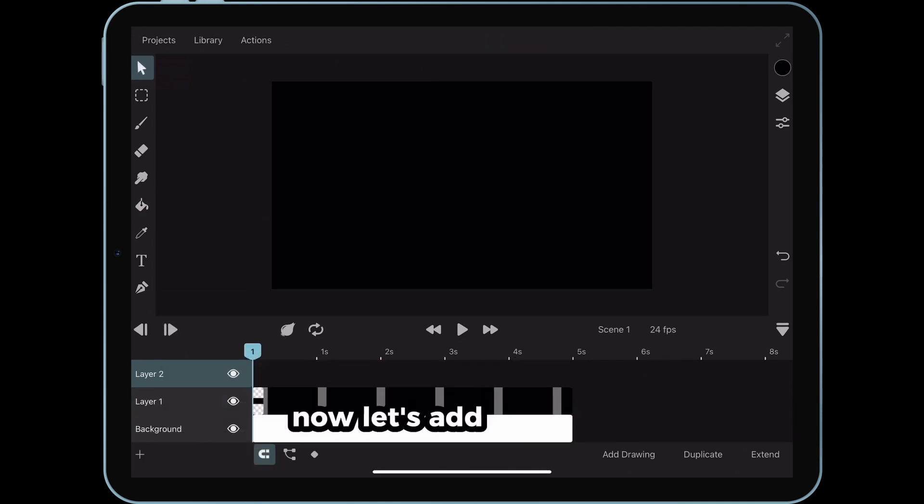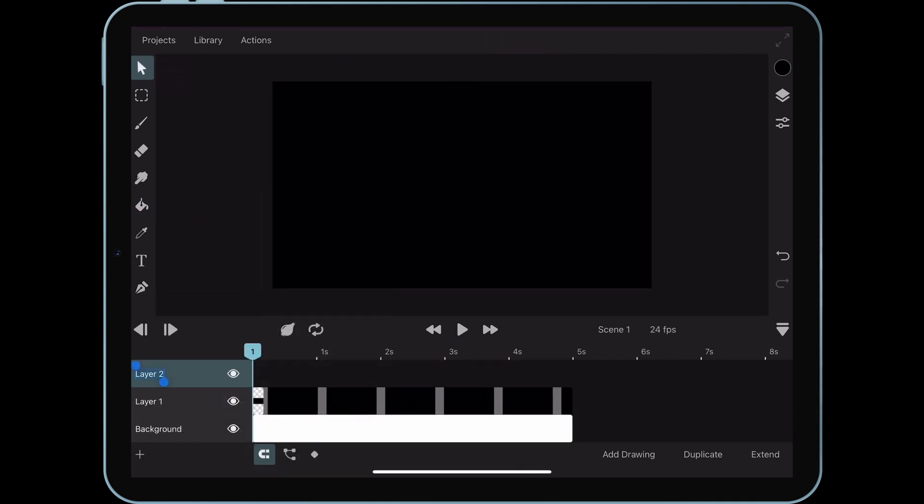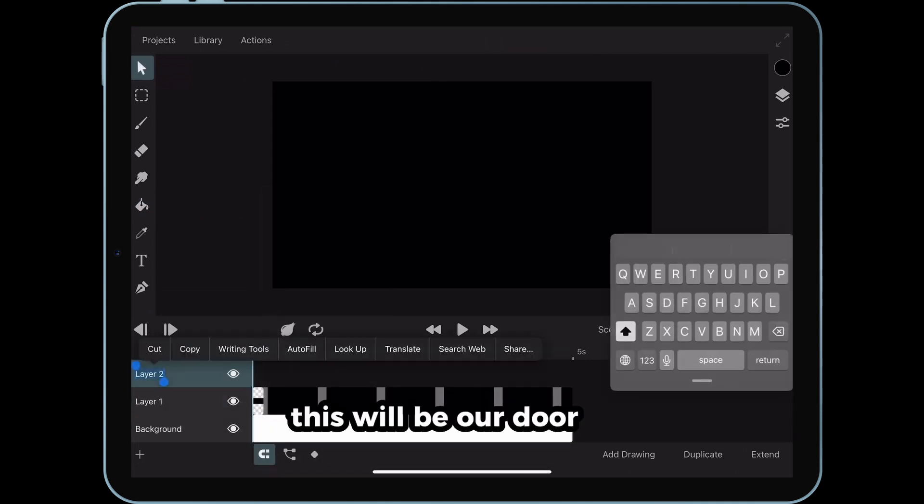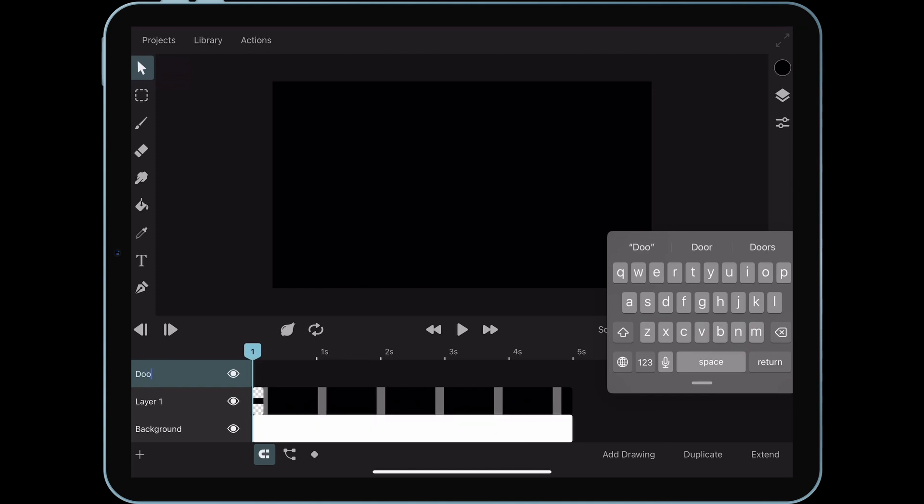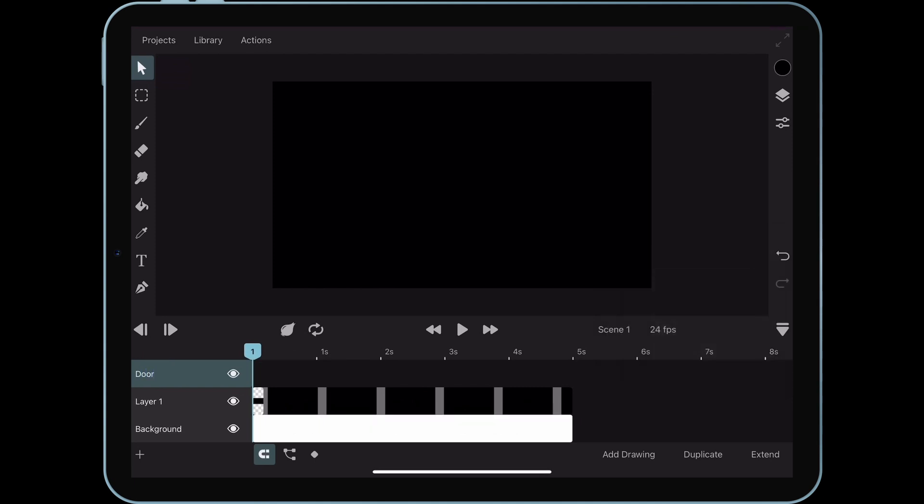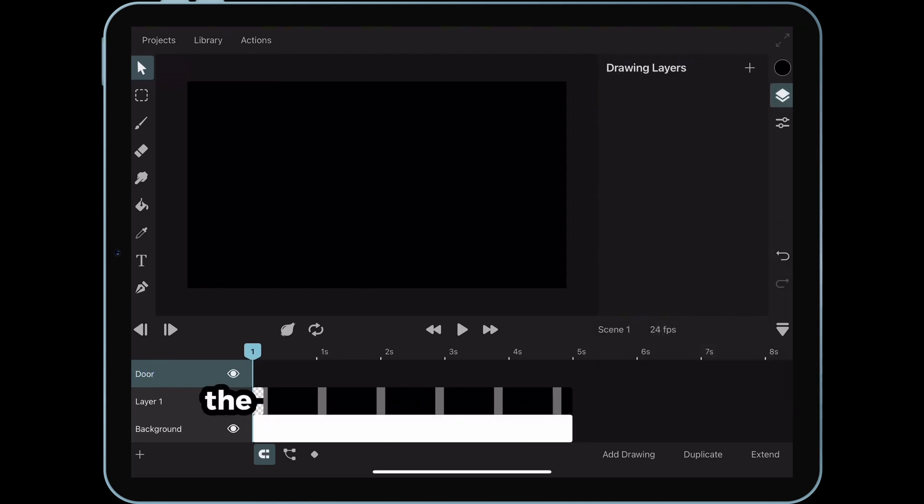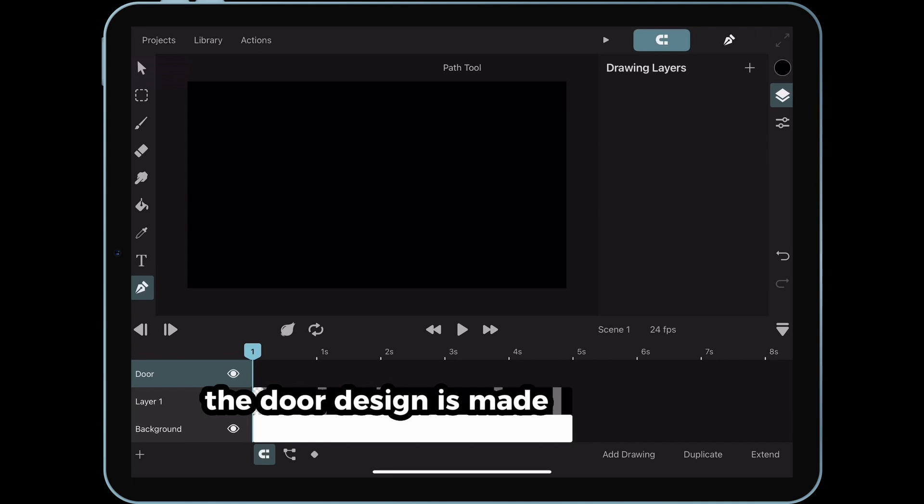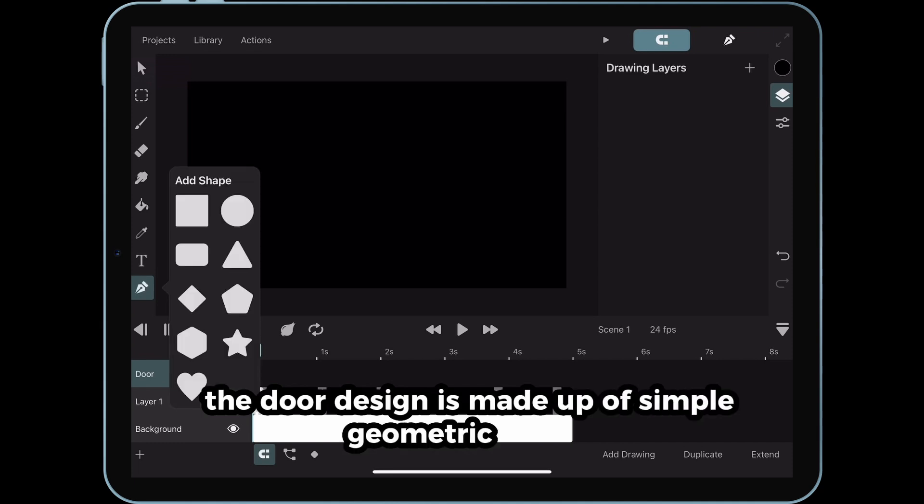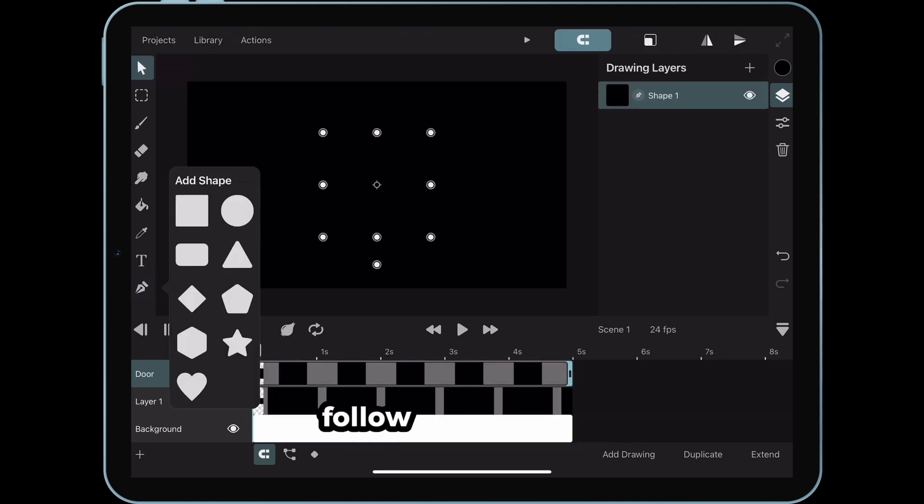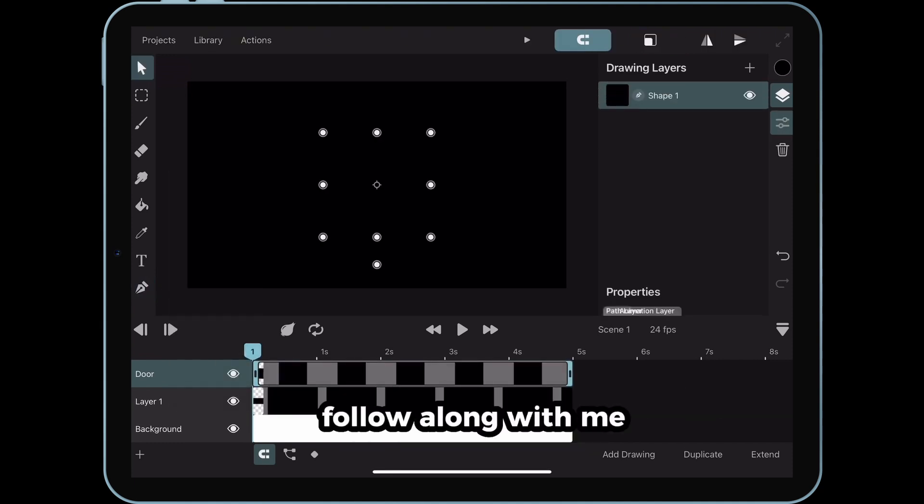Now, let's add a new layer. This will be our door layer. Let's begin drawing the door. The door design is made up of simple geometric shapes. Follow along with me.